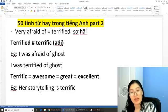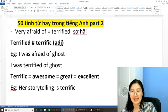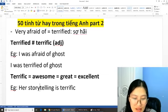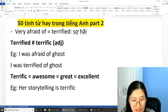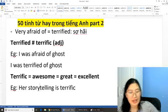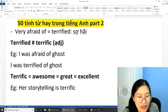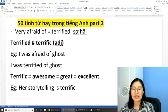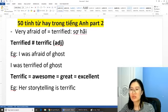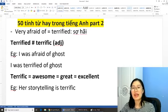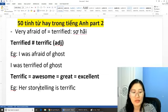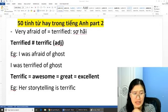Nhắc lại lần nữa: chúng ta có từ 'terrific' bằng từ 'awesome', bằng từ 'great' và bằng từ 'excellent'. Cô đã mention khá nhiều từ với các bạn rồi. Các bạn comment lại cho cô xem các bạn đã nhớ những từ đó chưa nhé. Chúng ta có câu ví dụ: 'Her storytelling is terrific.' Tiếp tục chúng ta sẽ có một số từ vựng nữa để xem khả năng của mình như thế nào.